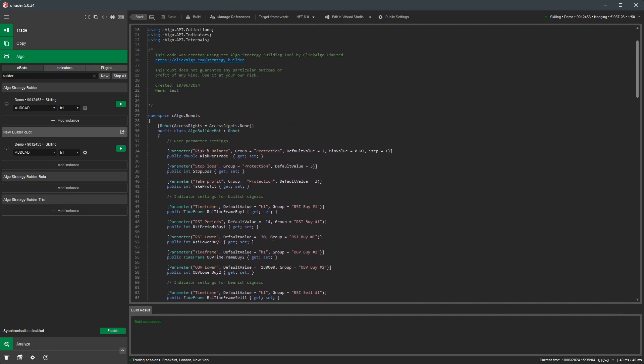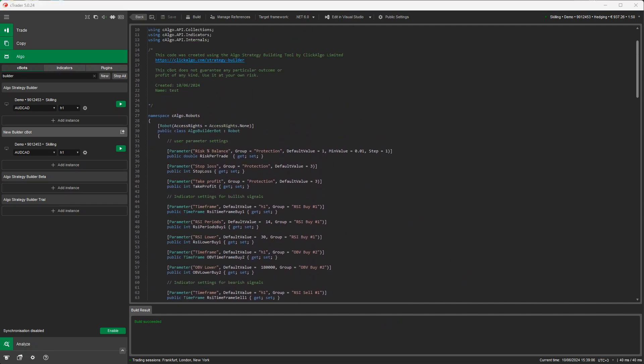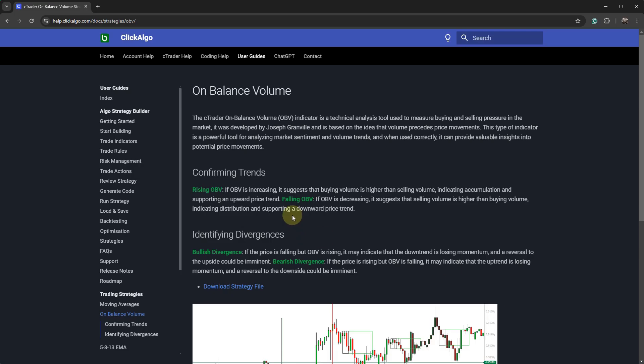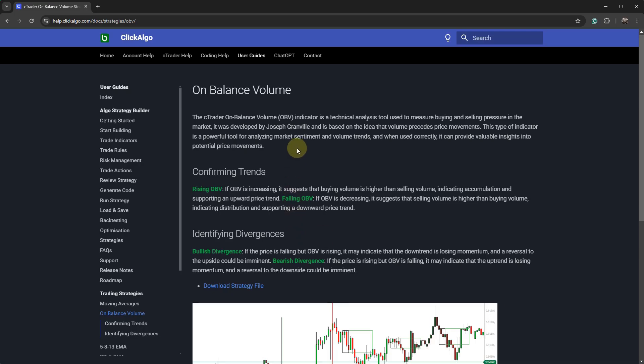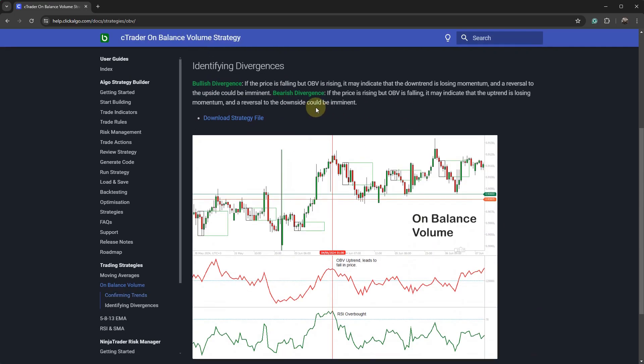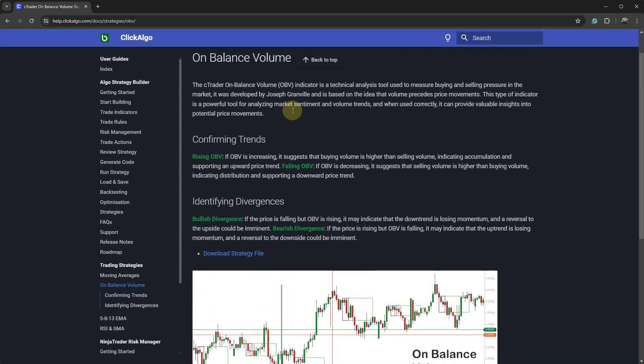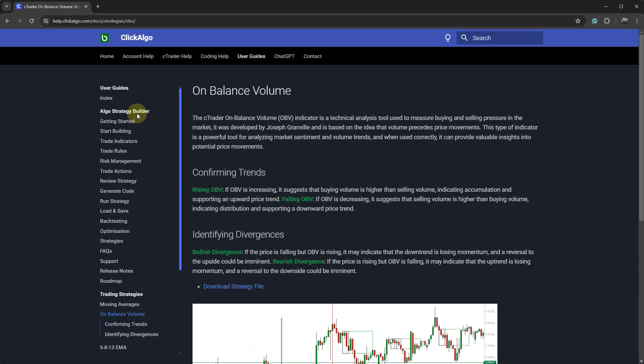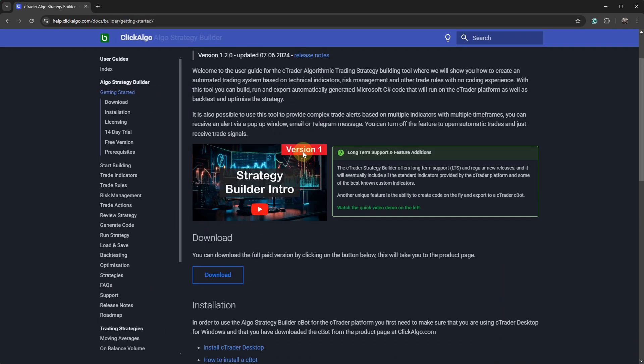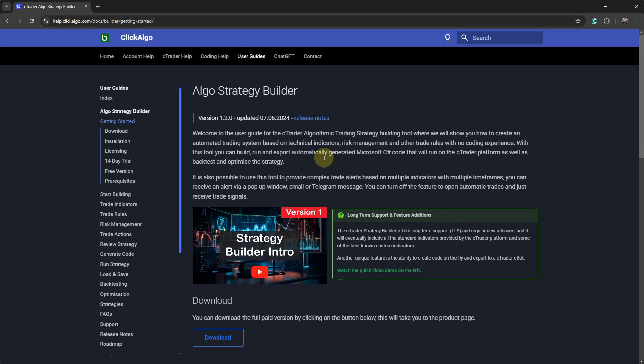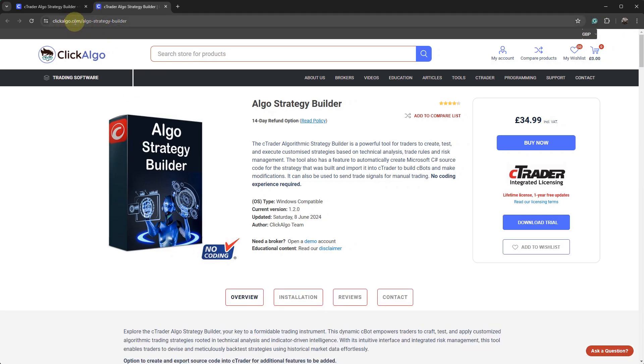Now, what I'm going to do next is actually just go and show you on here, to download the strategy file. Now, we don't want to download the strategy file. I want to go to the strategy builder. And again, from this help file here, I'll put a link on the YouTube video at the bottom. If you come to our website at clickalgo.com, there it is, clickalgo.com.